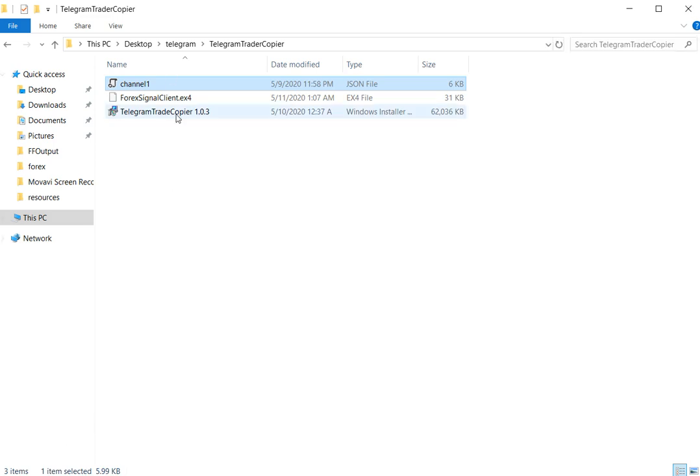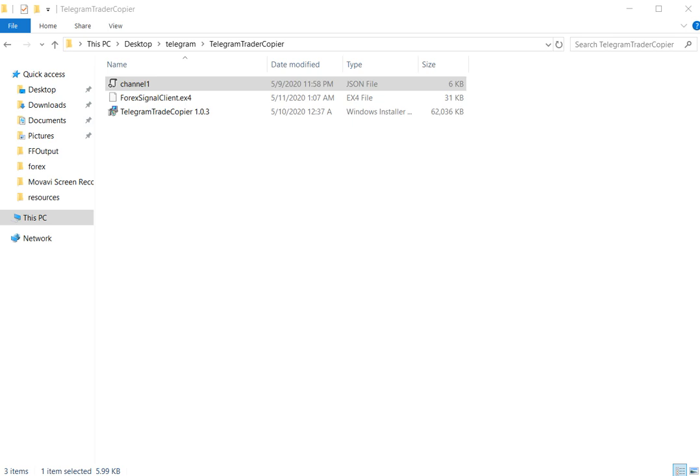Now install Telegram Trade Copier by double-click on it. After downloading, open the app only from desktop shortcut icon. Soon as installed the setup, a window will be pop-up temporary, but you need to close it and open the app again from the desktop icon.